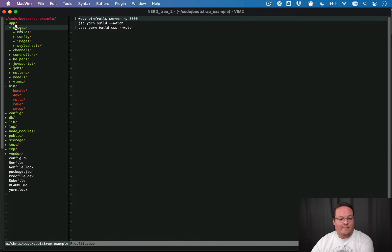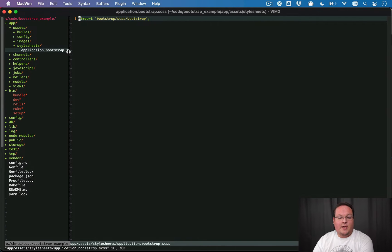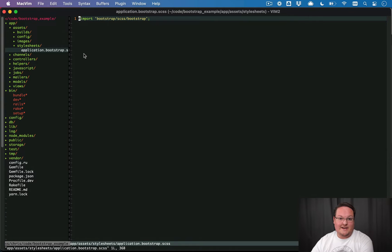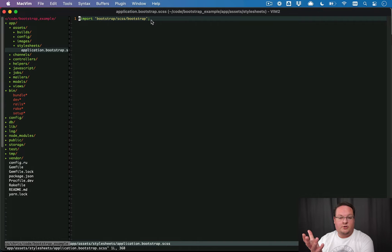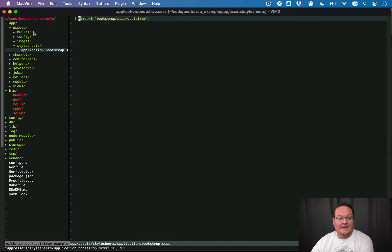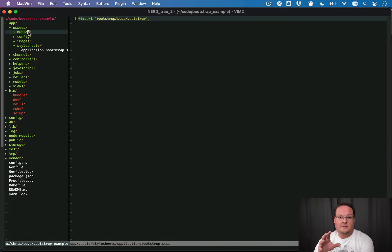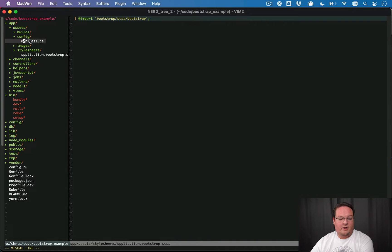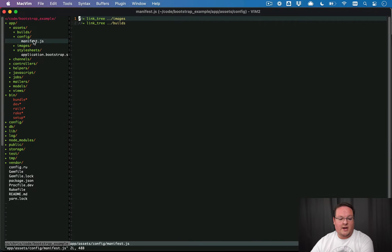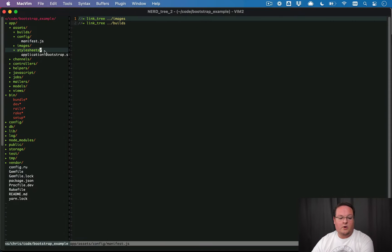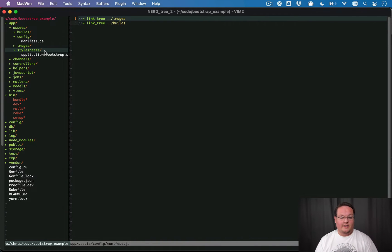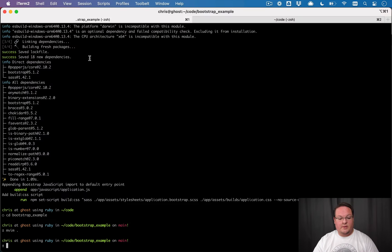Now under app assets, style sheets will now have an application.bootstrap.scss file, and it's going to import bootstrap here. So this is just your standard SAS import, just like you would have done in Webpacker or even probably the asset pipeline in the past. Now the builds directory here is where the final CSS is going to be output, and the asset pipeline is configured in manifest.js to only import the images and builds folders. So it's going to ignore the style sheets folder because that's going to be processed by CSS bundling.